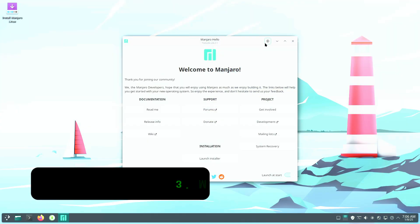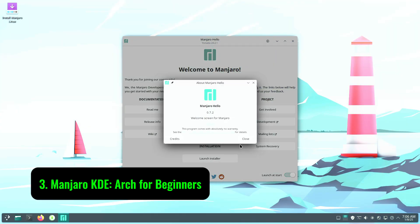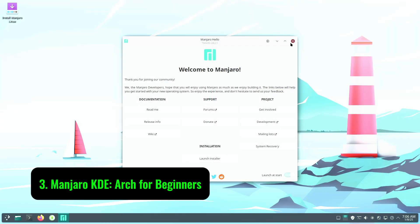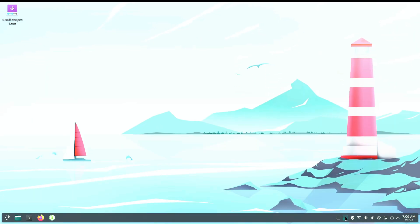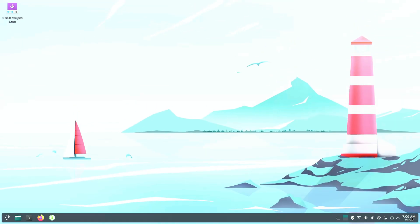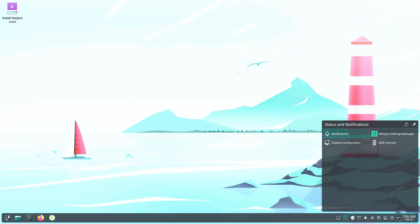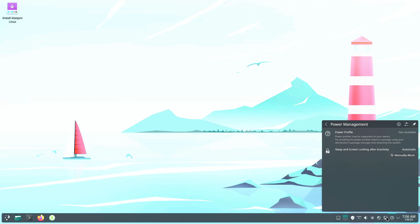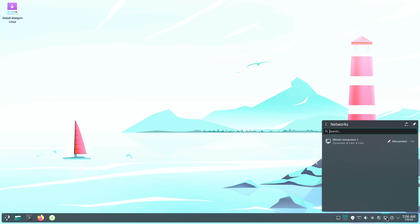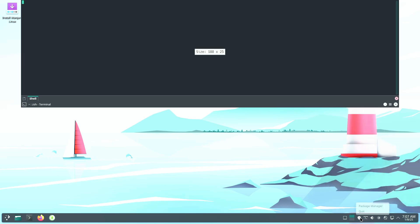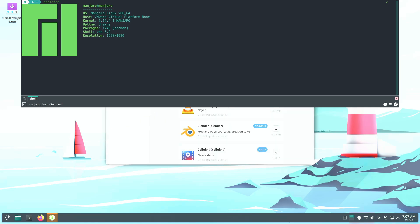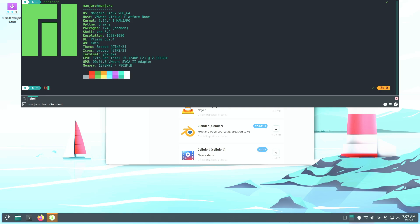Number three: Manjaro KDE, Arch for beginners. If you've been intrigued by Arch Linux but found its complexity intimidating, Manjaro KDE might be your answer. Built on Arch, Manjaro simplifies the experience with a beginner-friendly installer and robust graphical tools for managing software. Manjaro leverages the Arch User Repository (AUR), giving users access to a massive library of applications.